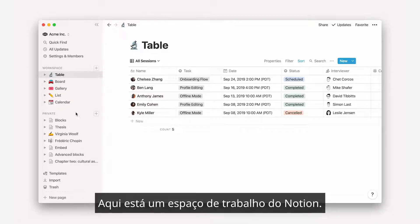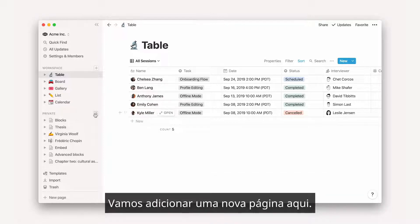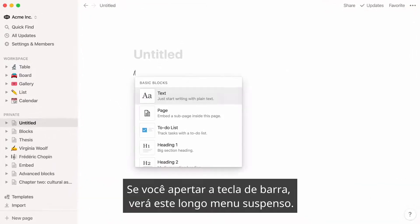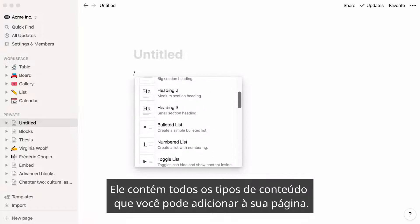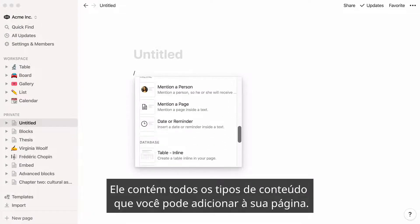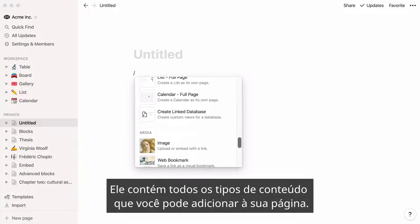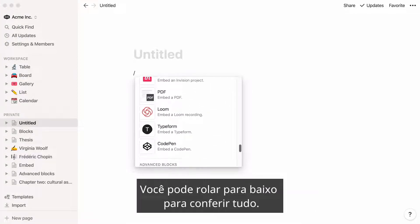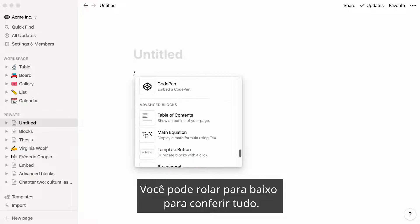Here is a Notion workspace. Let's add a new page here. If you hit the forward slash key, you'll see this long drop-down menu appear. This contains all the types of content you can add to your page. You can scroll down inside to see everything.